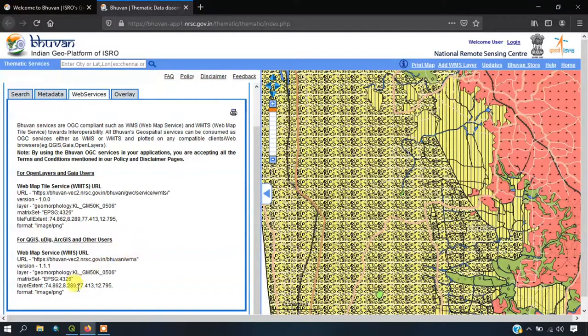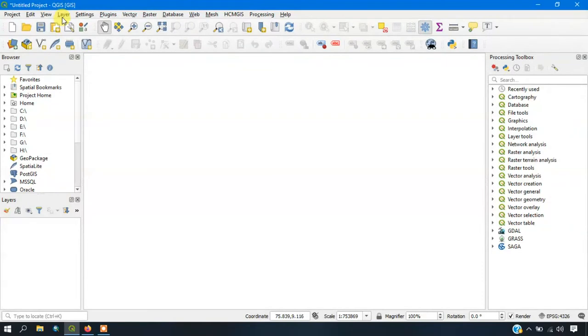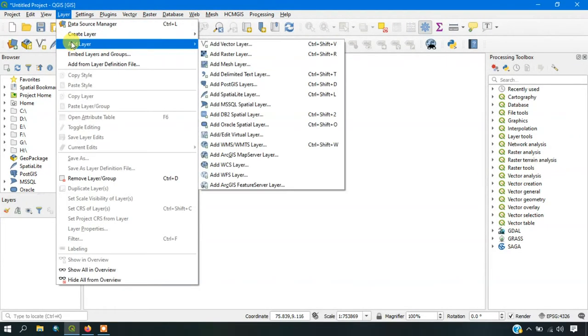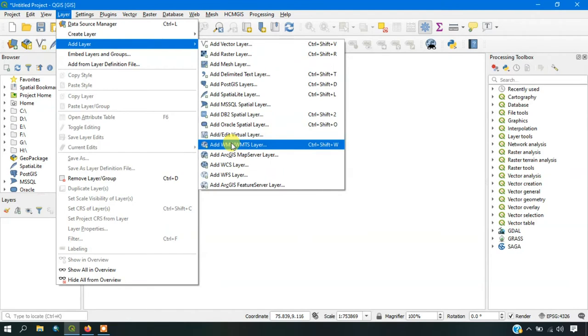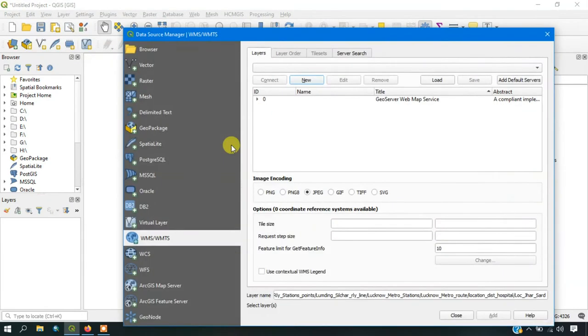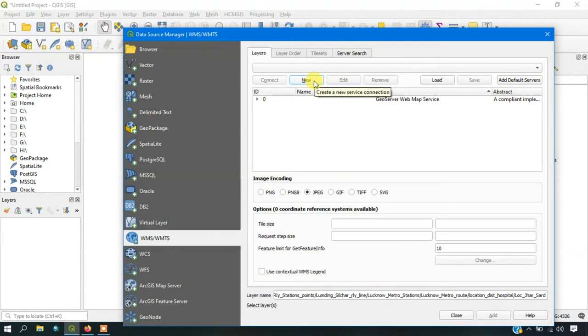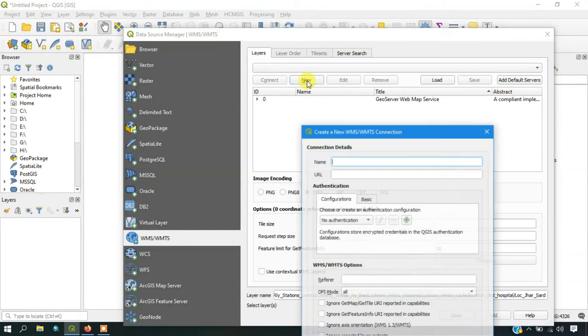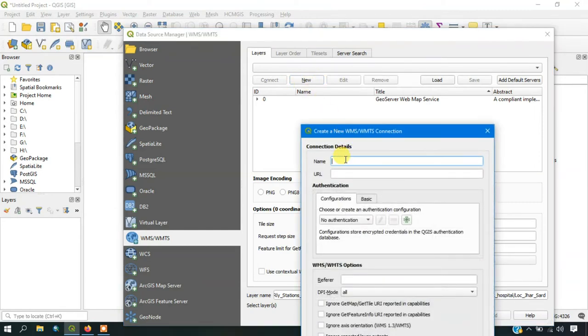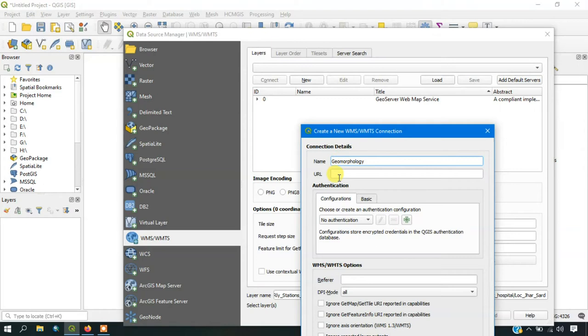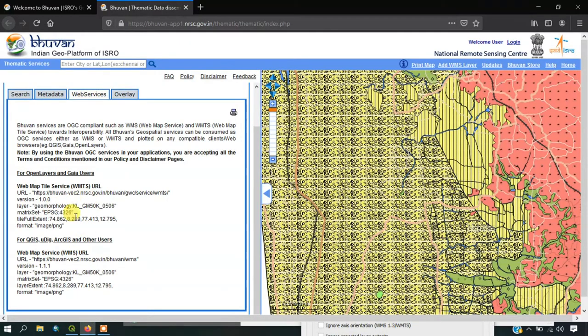Now we are going to go back to QGIS and select the option layer, go to add layer and come down and select WMS slash WMTS layer. Here you can see I had previously added another layer. Just leave it and we are going to create a new one. If you are new, just select the option new and specify any name for it. I am going to give geomorphology because it is a geomorphology map. Just paste the link which we have copied from the Bhuvan website.